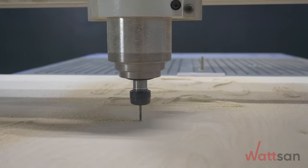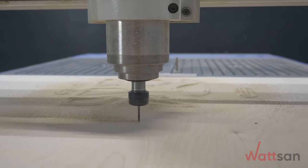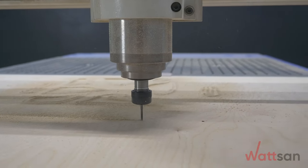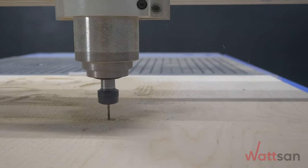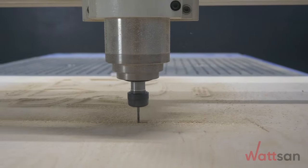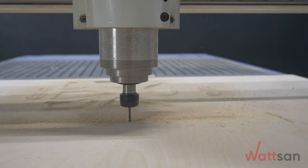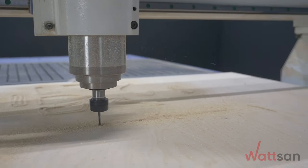Hello dear friends. We are glad to welcome you to our channel. Let's talk about plywood, one of the most common materials processed on a milling machine.